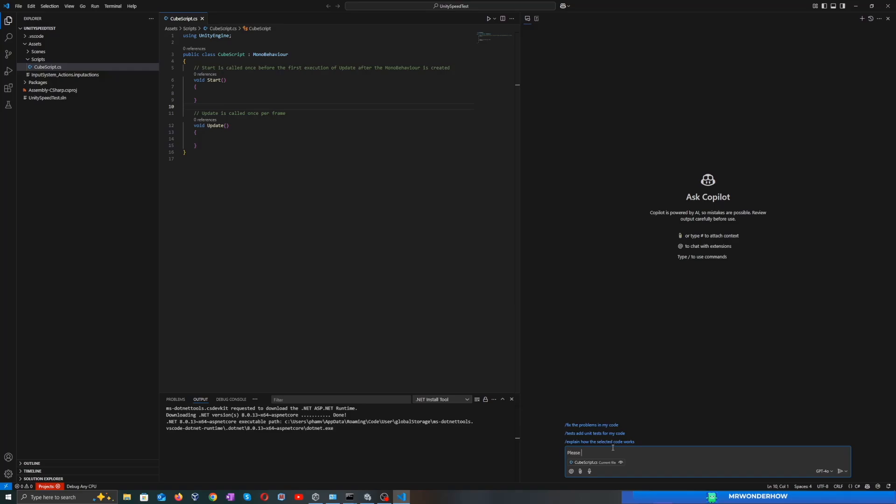Hello and welcome. Ever wondered how well GitHub Copilot helps with Unity development? In this video, I'll test it by using Copilot to create a simple Unity script that moves a cube up and down and changes its color. Let's see how it performs.